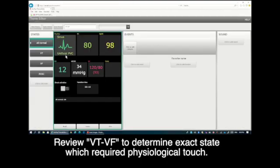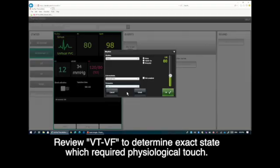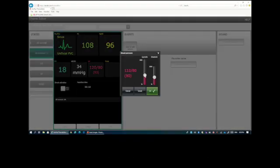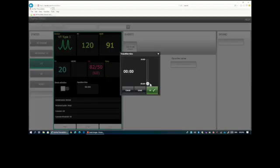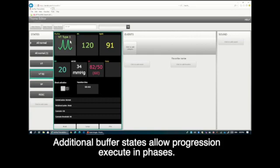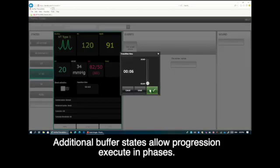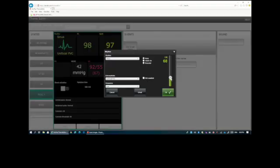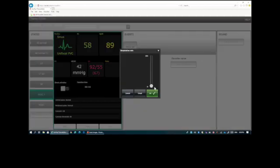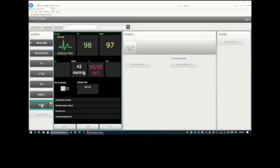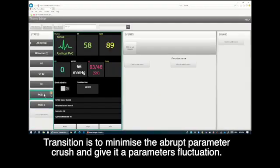Subsequently, let's open the VT/VF scenario with the theme editor and enhance it by injecting physiological details into the different states — some states may need small adjustments, some may need none. Once done, save the VT/VF 2.0 into the laptop before transferring it to SimPad Plus, replacing the older version of VT/VF.